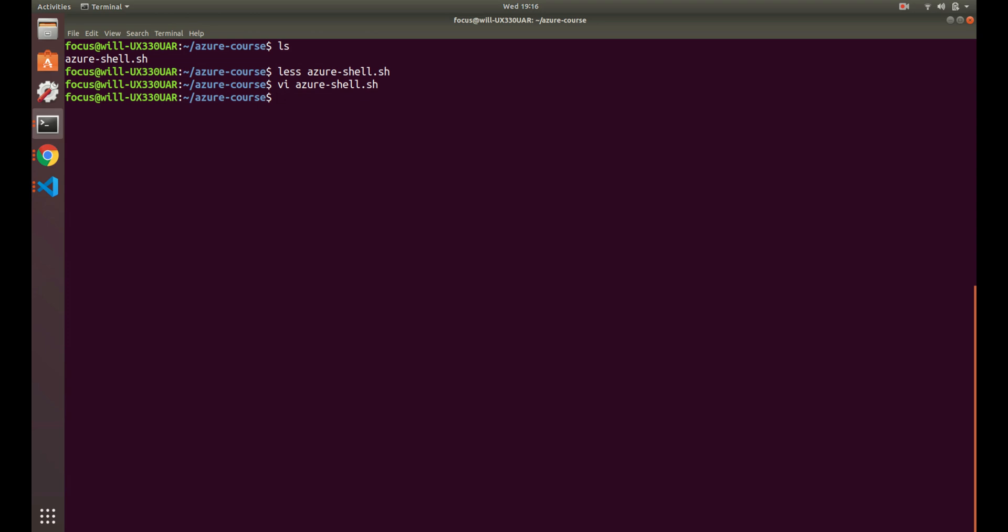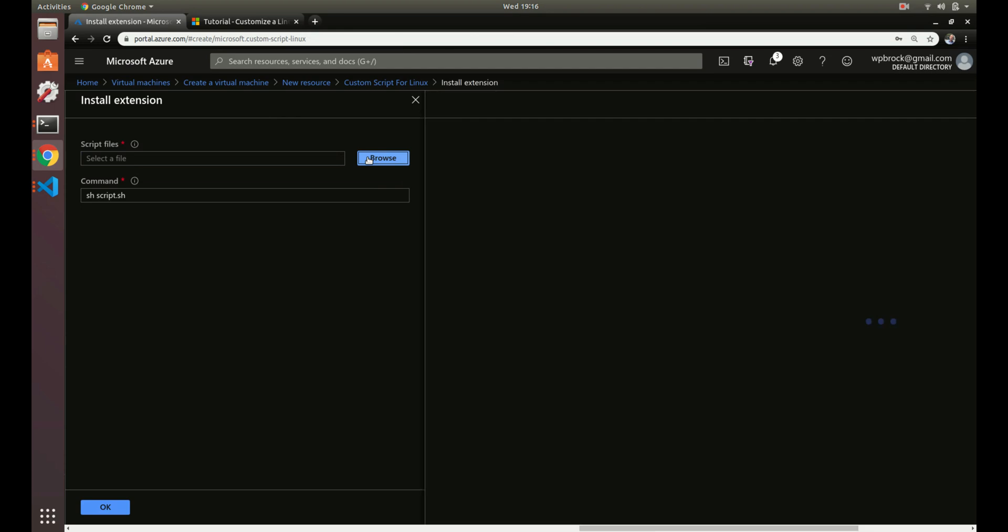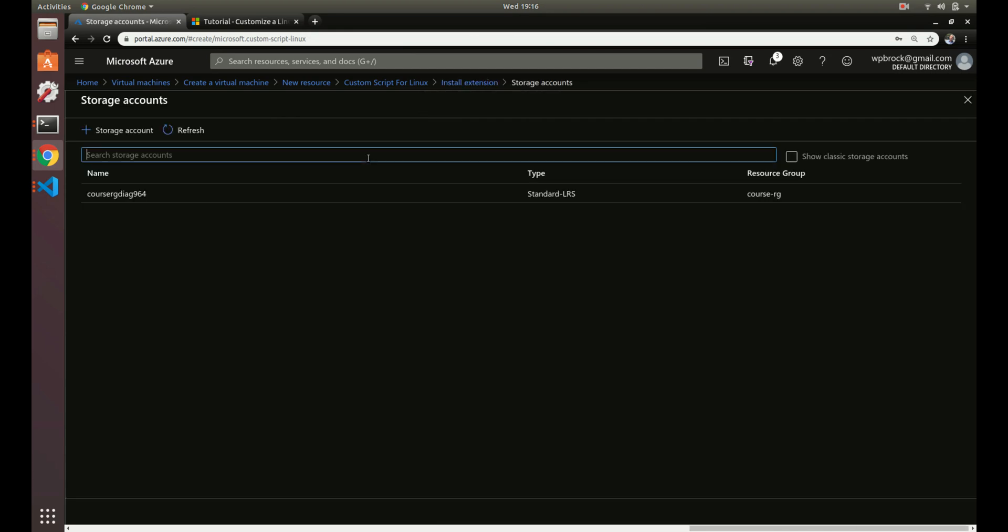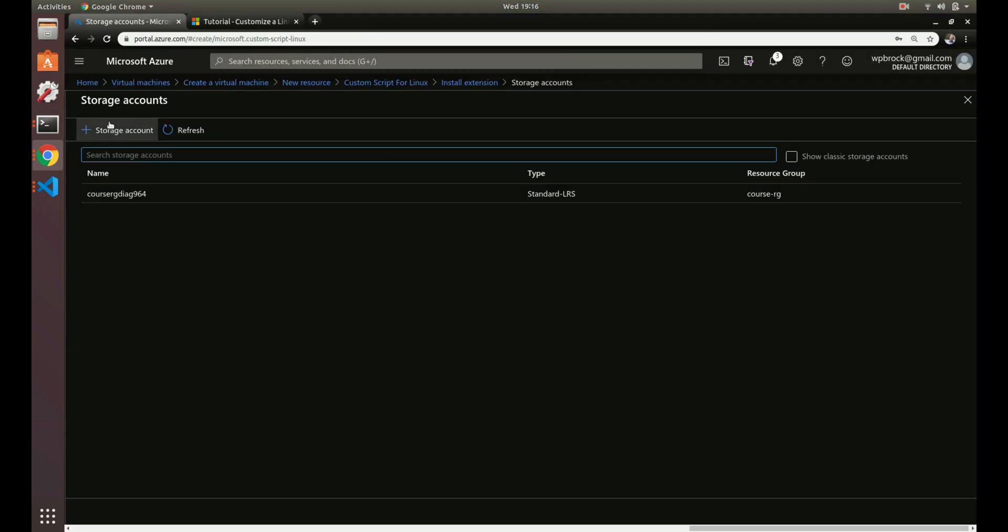Right now we just have that file locally. To actually do this, we have to have this file inside of Azure. When we browse here, we're not browsing our local system, we're browsing Azure storage accounts. An Azure storage account allows you to store files - you can think of it similar to Dropbox. We need to get the file we just created into a storage account.